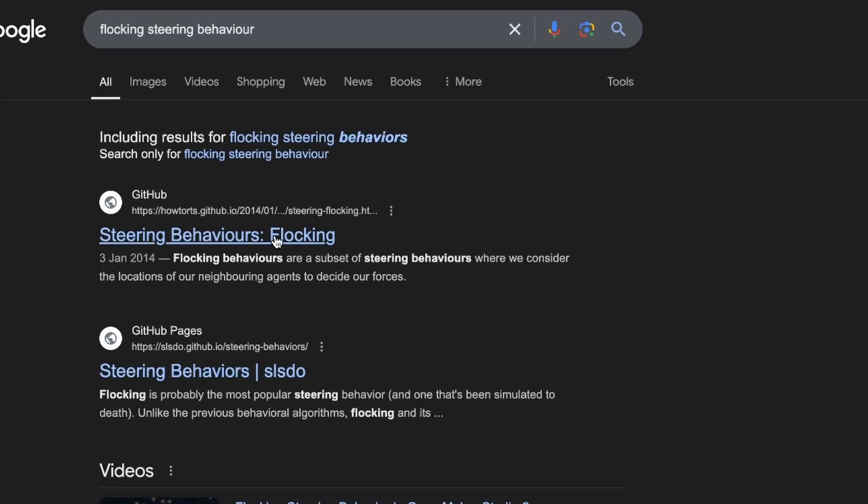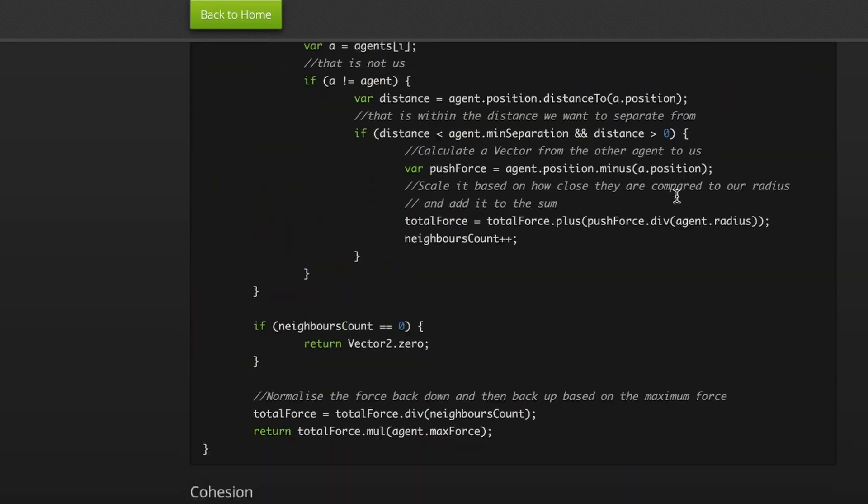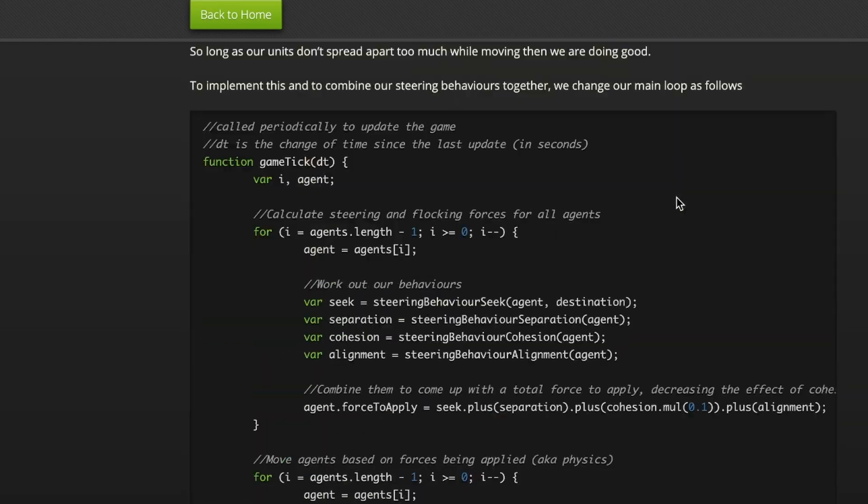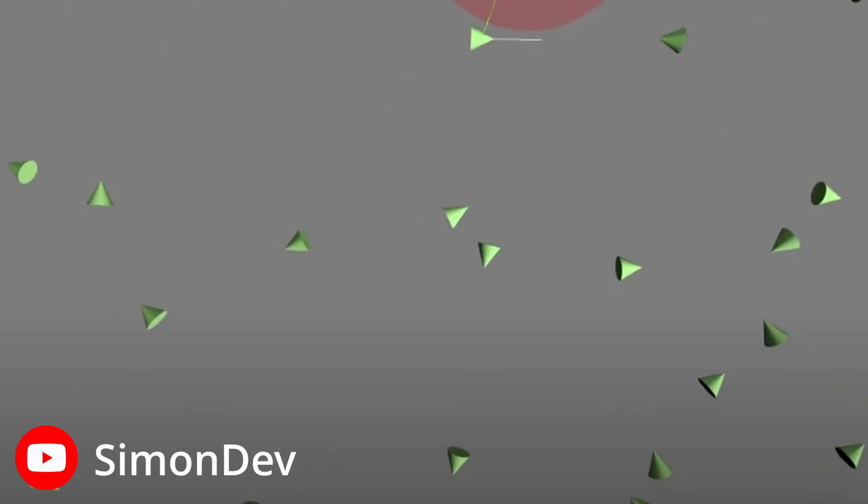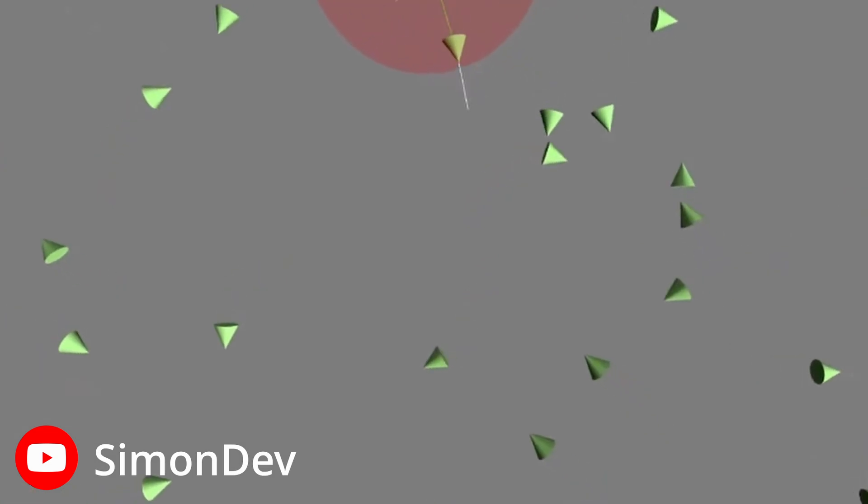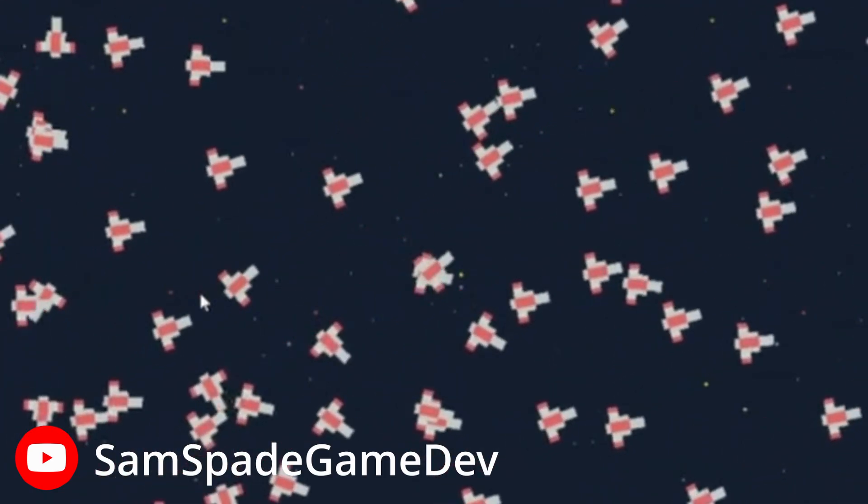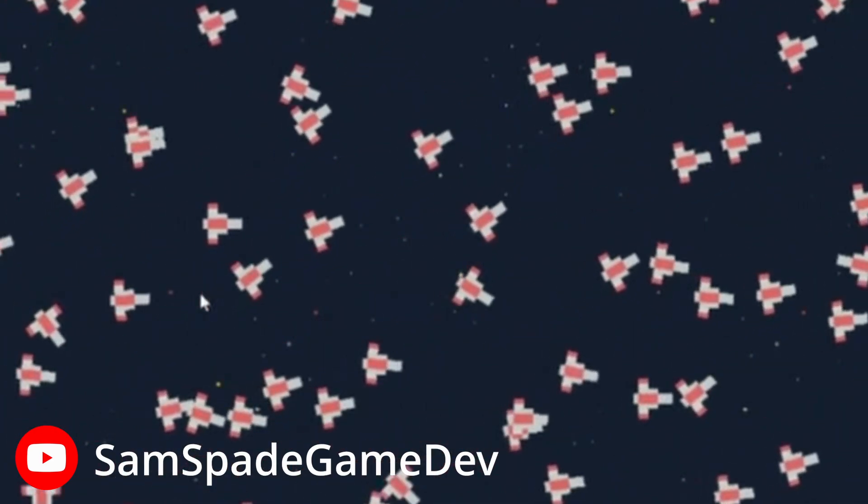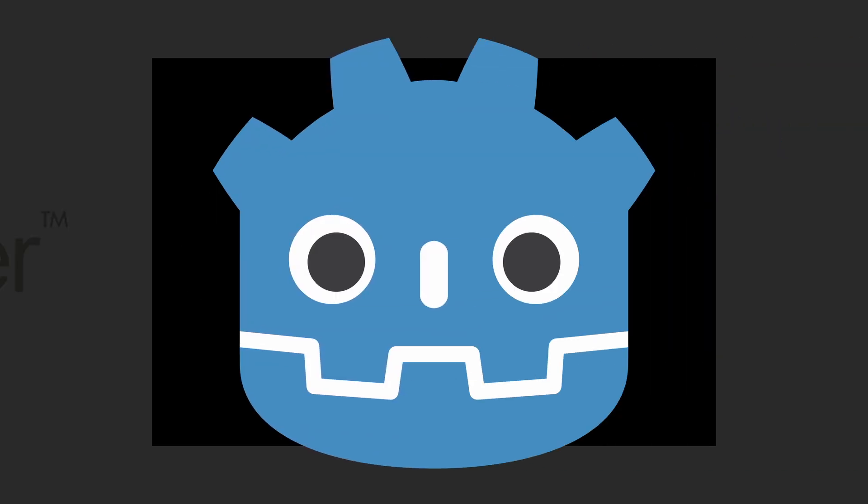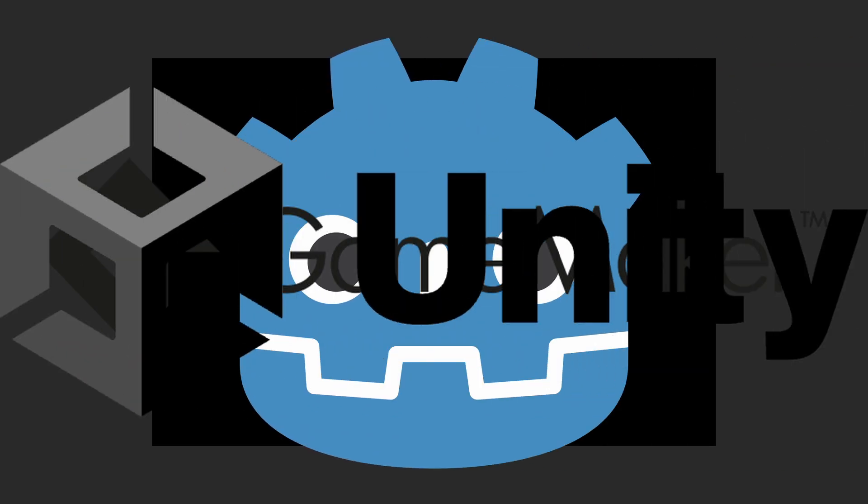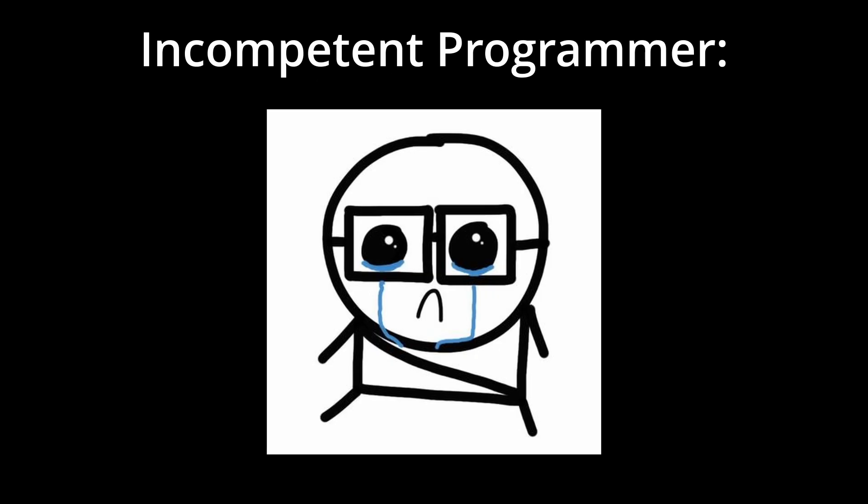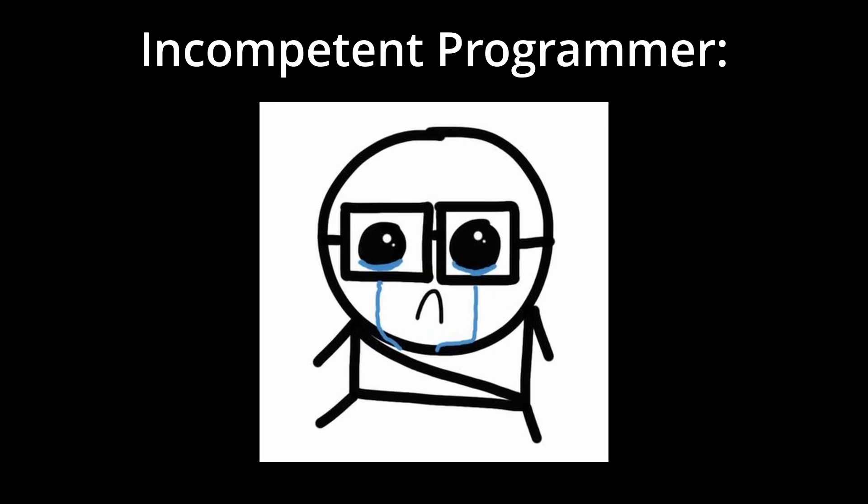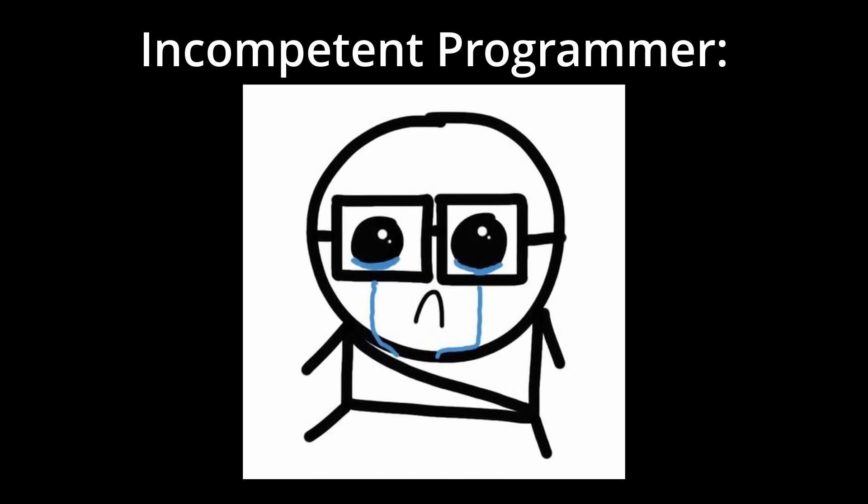Now, flocking steering behavior is not a concept native to only Roblox Luau. It's a technique that can be used across all coding environments and game development IDEs like Unreal, Godot, GameMaker, and Unity. But I'm gonna use Roblox Studio because that is the only program that my pathetic ass understands.